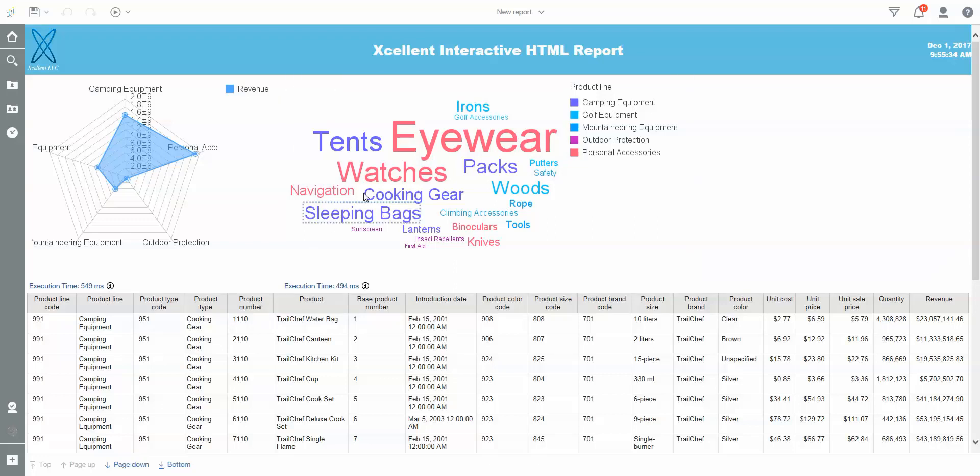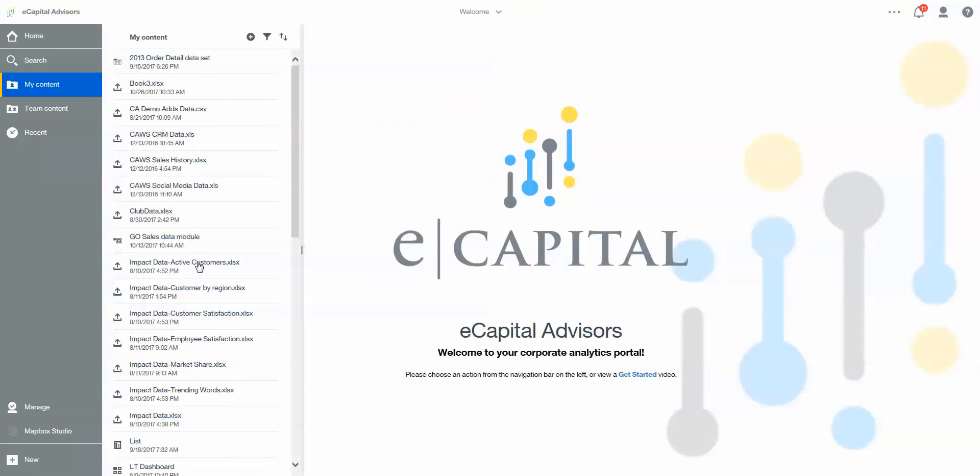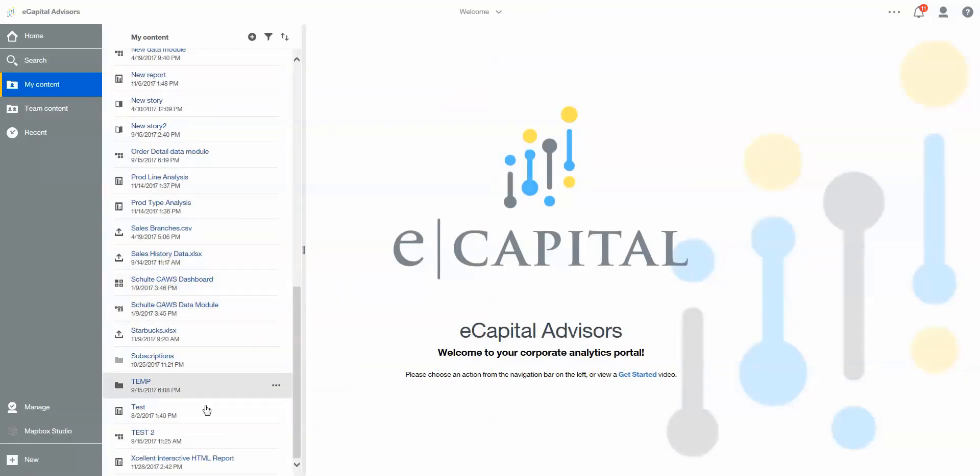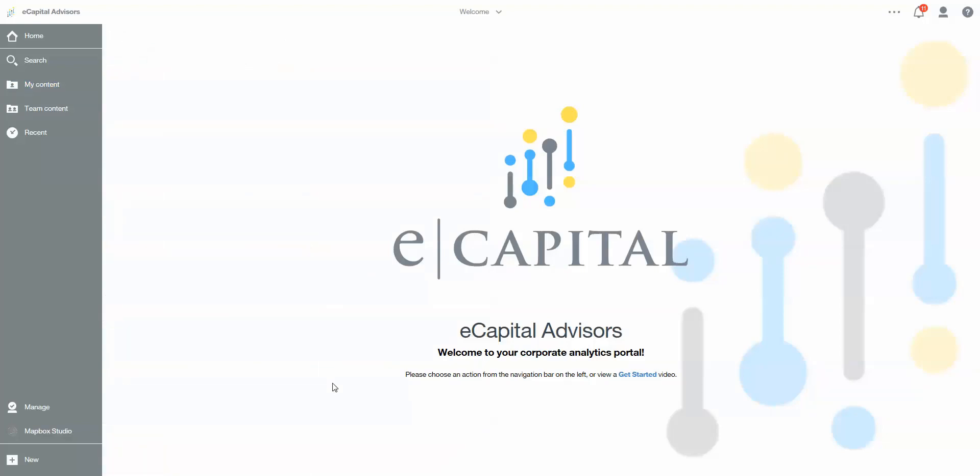To do this, we'll go back into our portal for Cognos and I'm going to open a report that I've already created. I'm going to open it in edit mode.